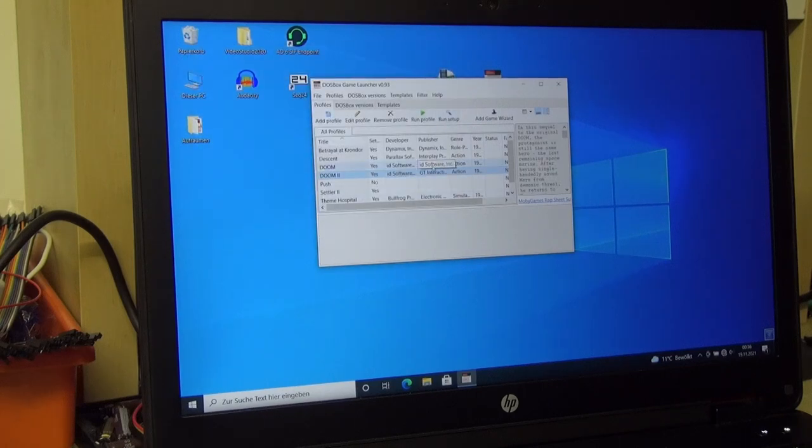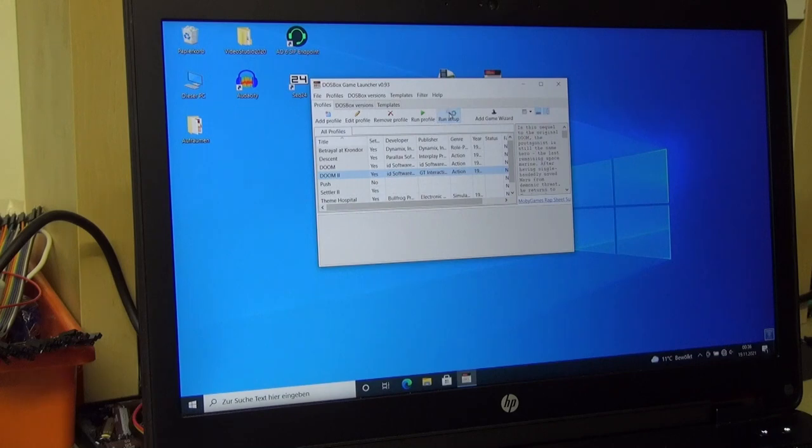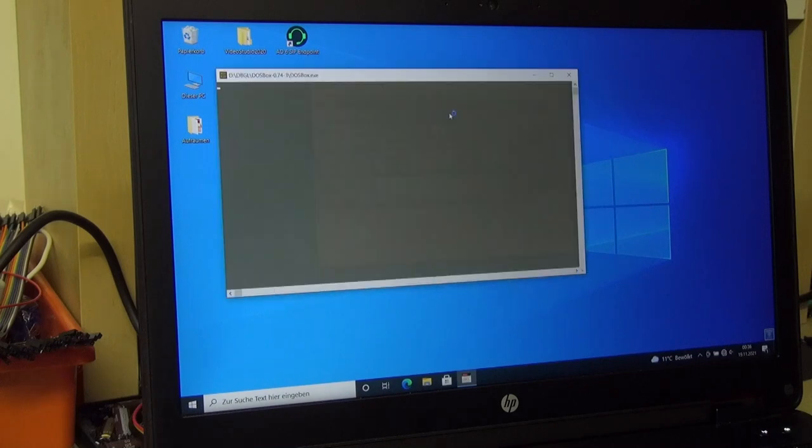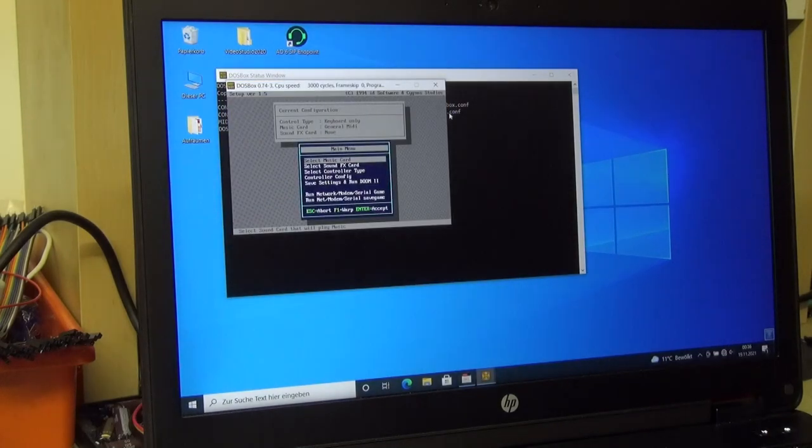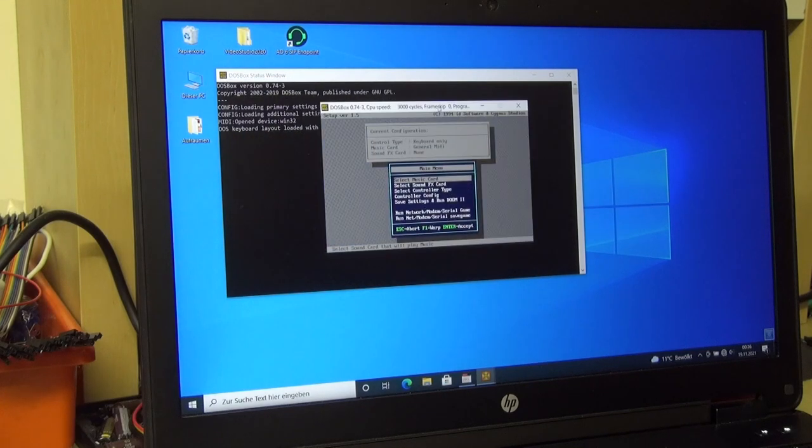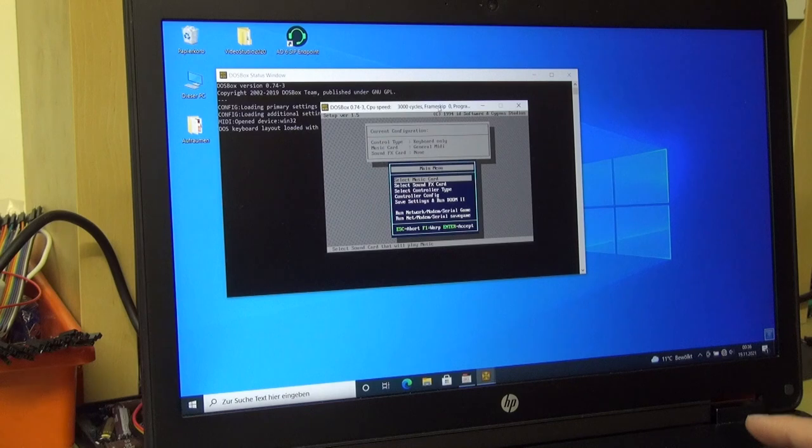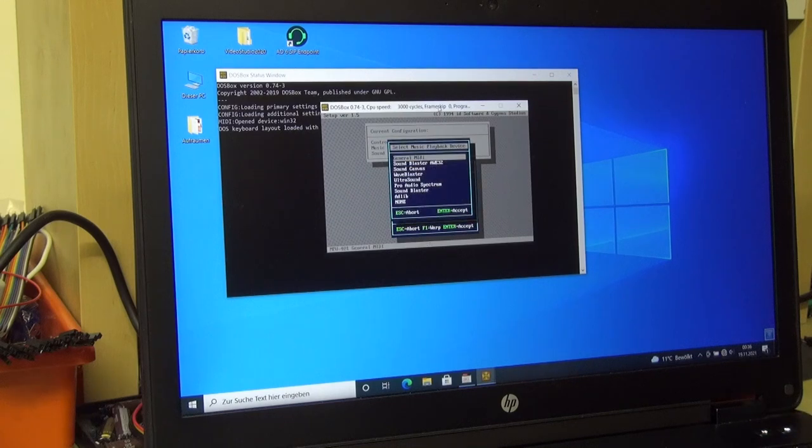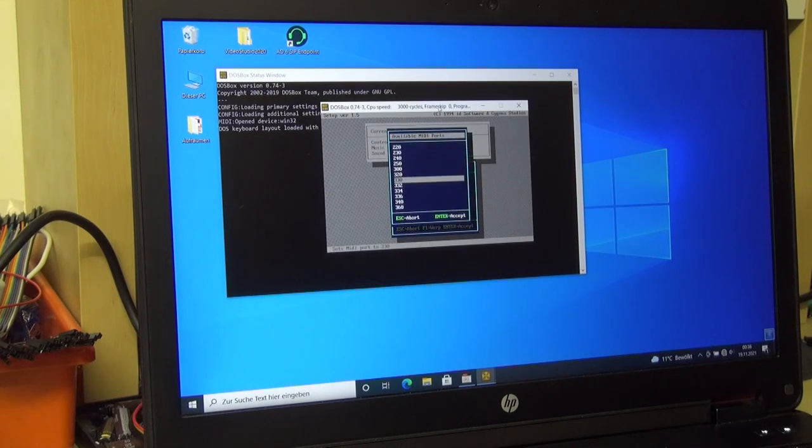Now if you click on run setup, DosBox will launch the game setup. Here we have the setup of DOOM 2. You need to select as your MIDI device General MIDI on port 330.